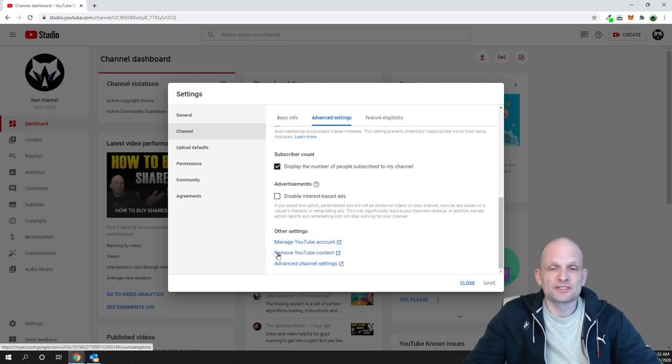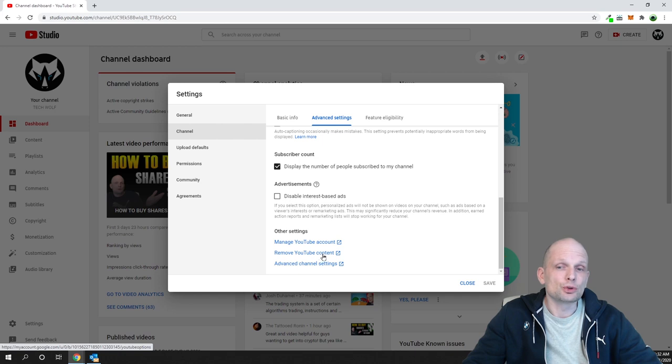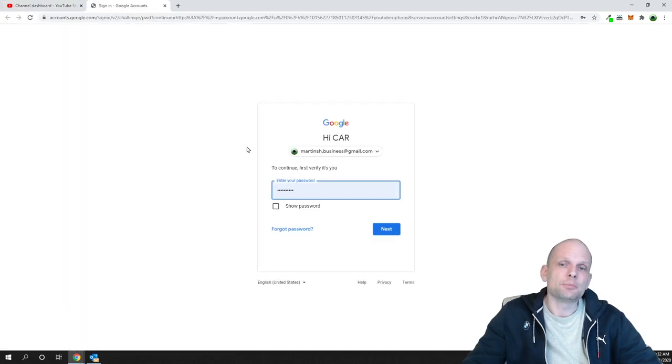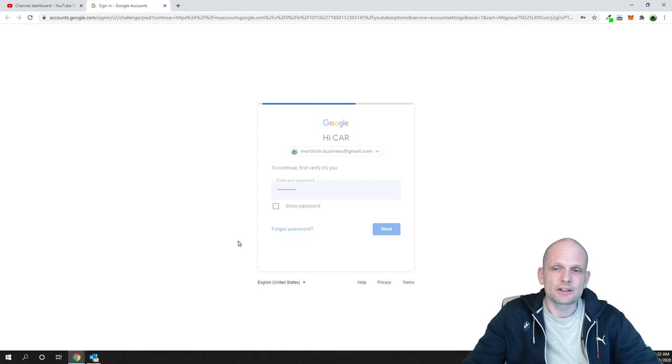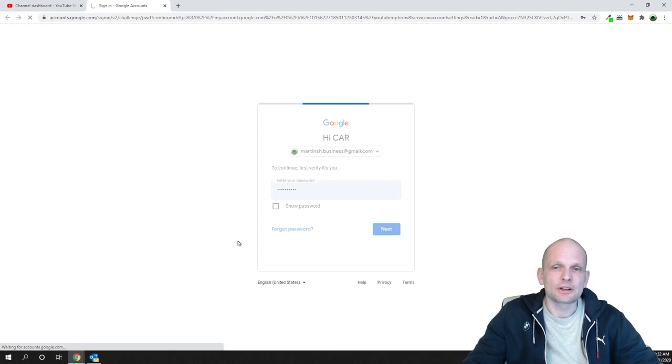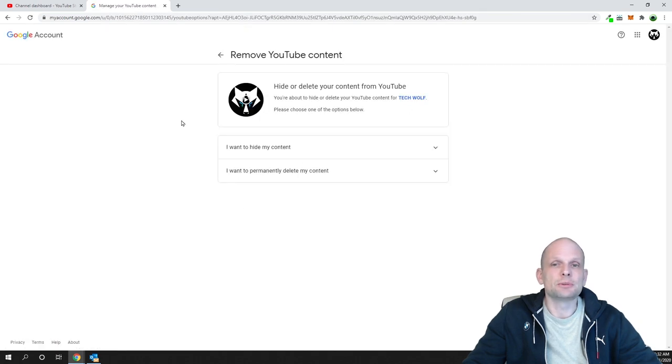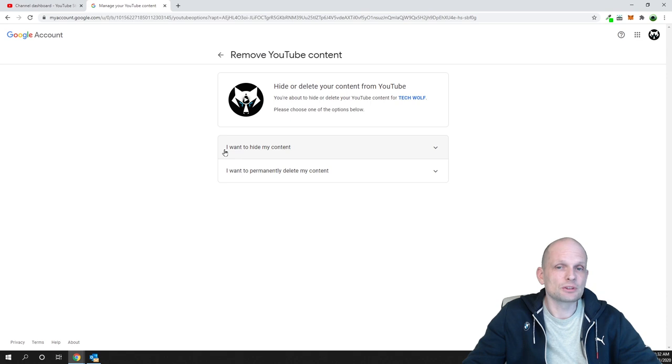Then scroll down to this second option which is Remove YouTube Content, and once you click that you will be prompted to enter your password. Just enter your password and click Next here, and you will be redirected to this page.